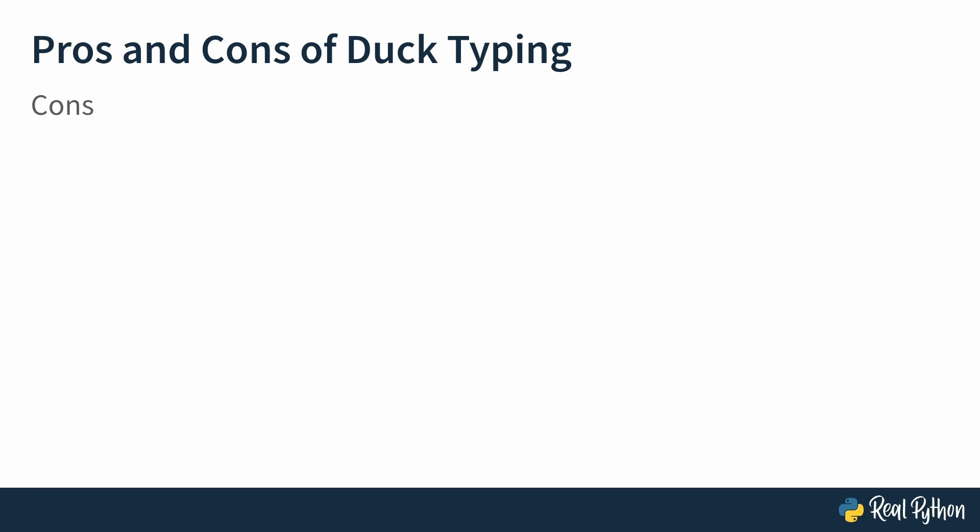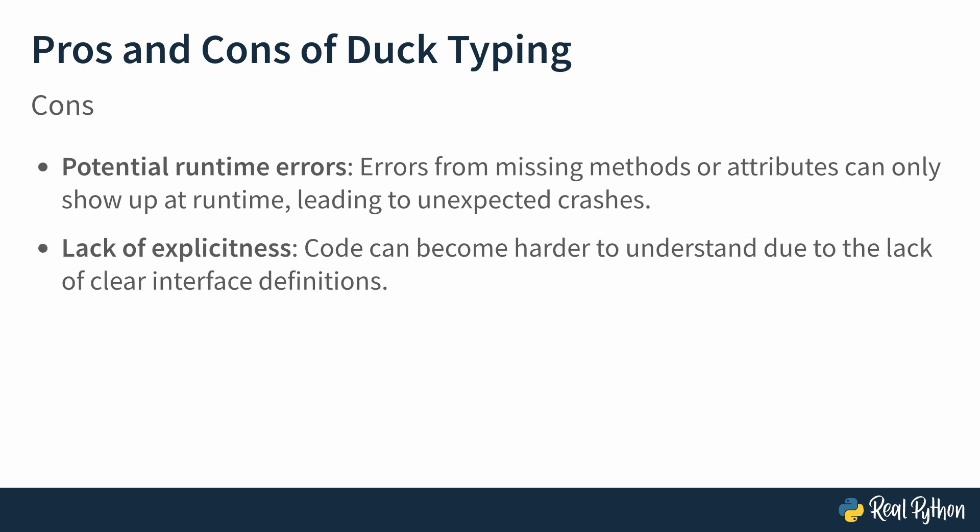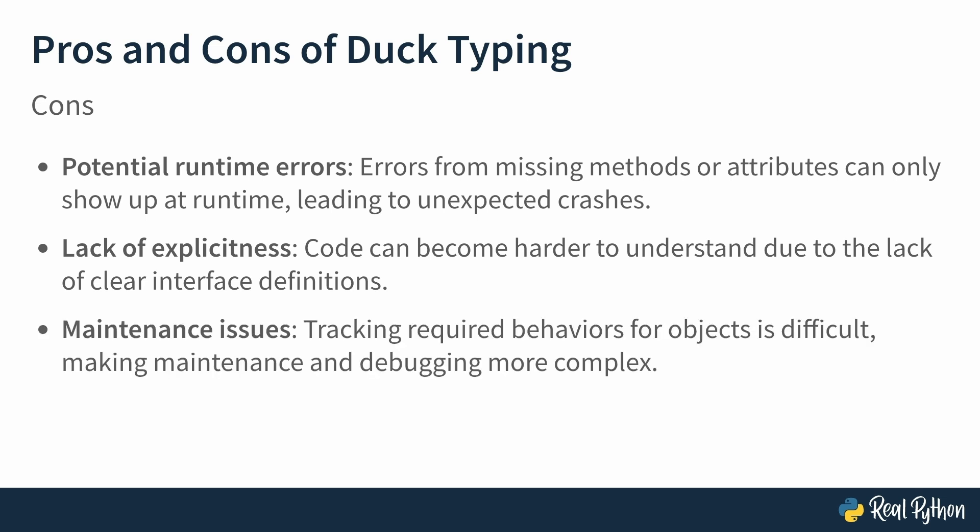But of course, duck typing isn't perfect. Here's what to watch out for. Runtime errors. If an object is missing a required method, your code won't fail until execution time. Python won't warn you in advance. Lack of explicitness. Without clear type definitions, it can be harder to tell which methods an object should have just by looking at it. Maintenance issues. As your project grows, keeping track of which object supports which behavior can get really tricky. Now, you'll see concrete examples of these downsides and the alternatives soon. But for now, the key takeaway is this. Duck typing makes your code more dynamic, but it also requires careful handling to avoid unexpected errors.